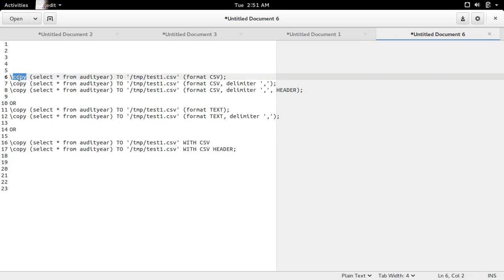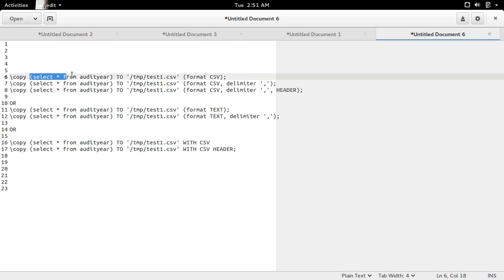We can use the copy command to save output of a psql query to a file. This is the format: first we need to specify the command slash copy, then the query.